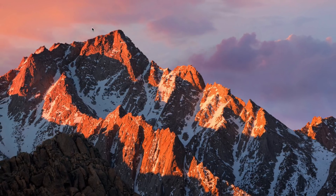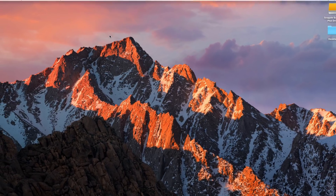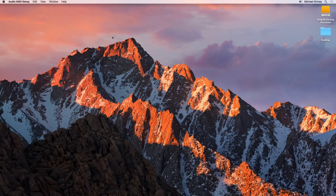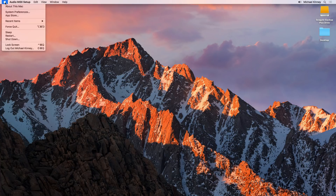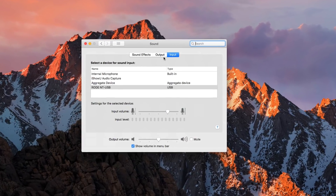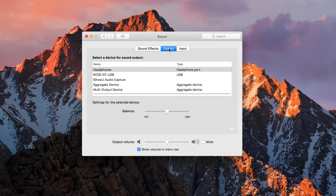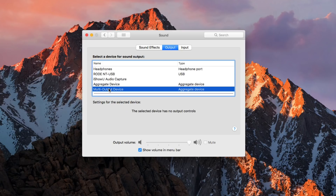The last step before we start recording is to switch our sound output to that new multi-output device we just created. To do that, go up to the Apple icon and select System Preferences, then head over to Sound, select the Output button, and make sure the multi-output device we created is selected. Now we'll be able to output and monitor the computer sounds for our QuickTime Player recording.